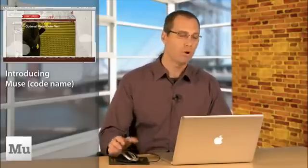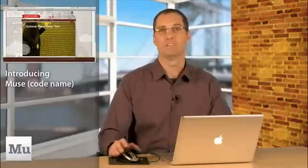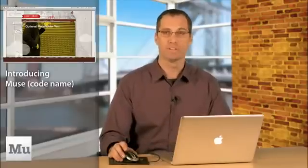So before I show you how easy it is to use Muse, I want to show you a website that I created using Muse.